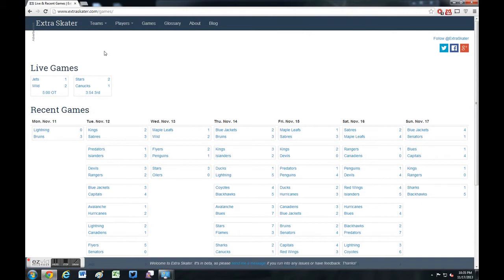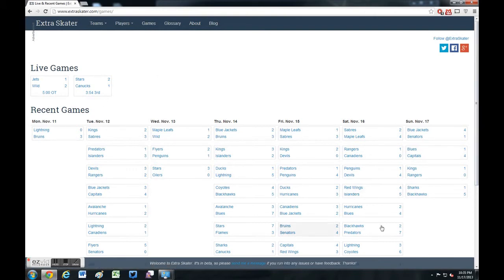One site I really like to use is extraskater.com. If you come here and go to Games, you can look up all recent games or even currently ongoing games, as we see here.